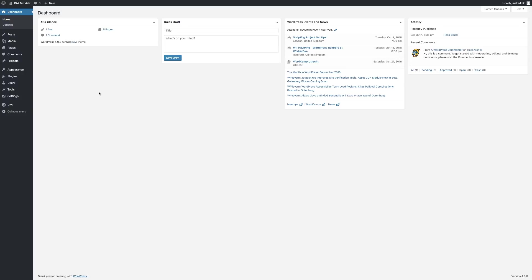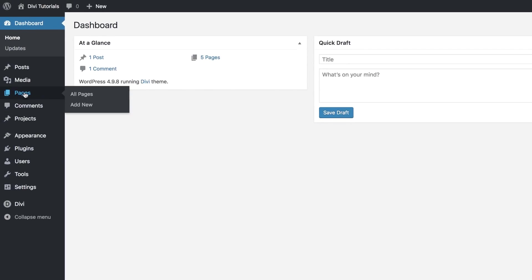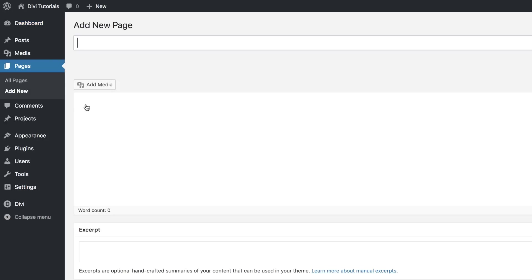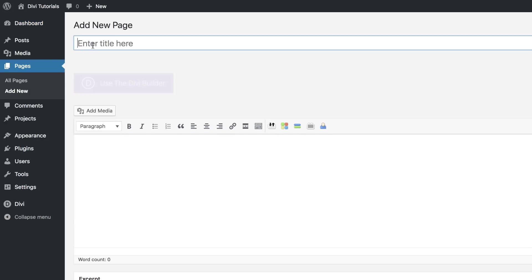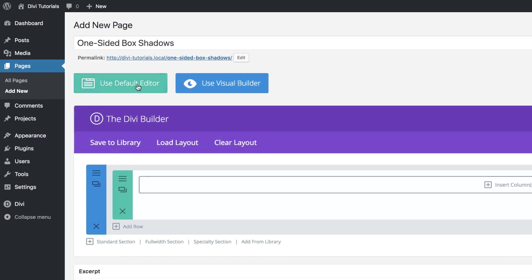Right now I'm in my admin dashboard, so we're going to start off by creating a brand new page. I'm going to come over here to Pages and click on Add New. We're going to give this page a name — I'm just going to call this 'one-sided box shadows' — click on Use the Divi Builder, then we're going to go straight to the Visual Builder.